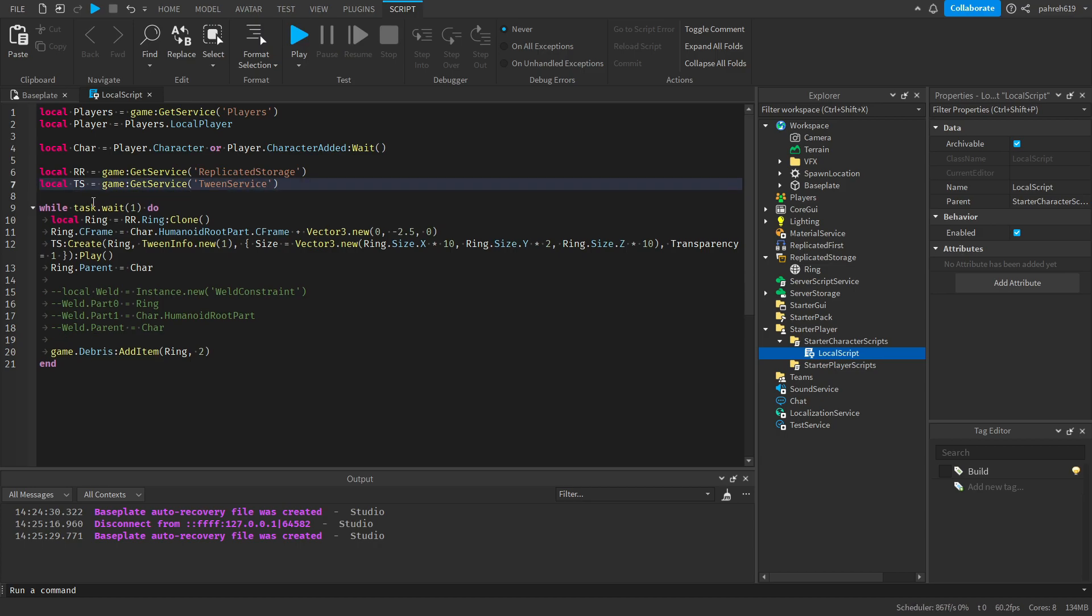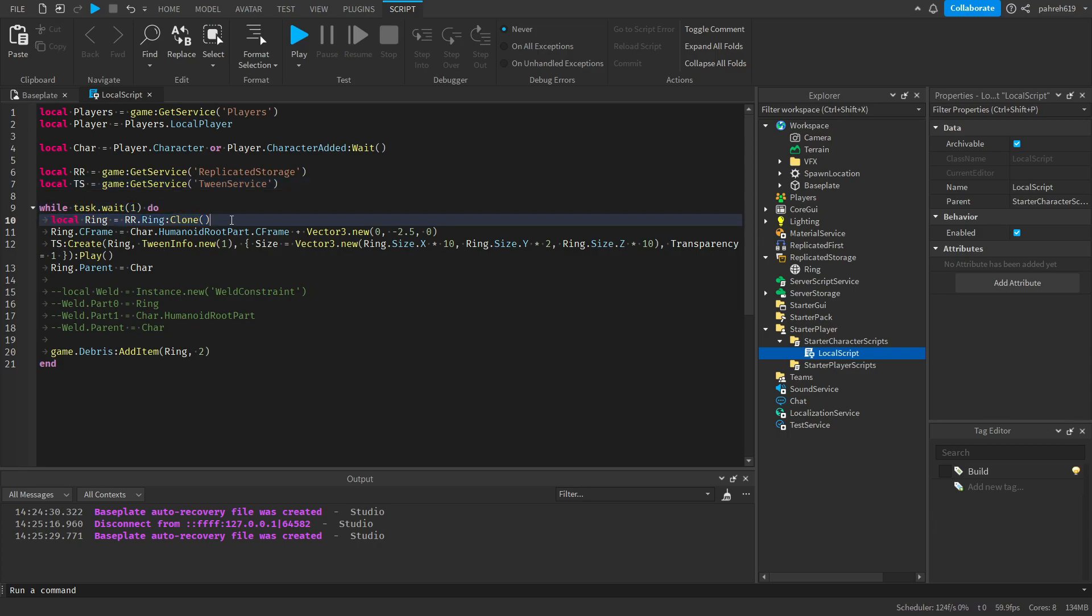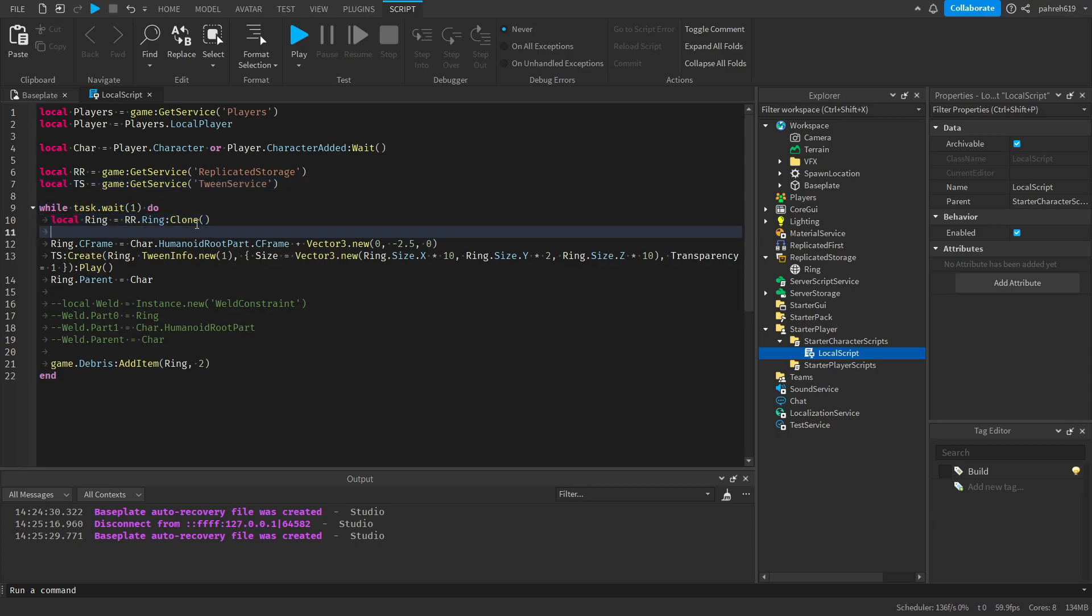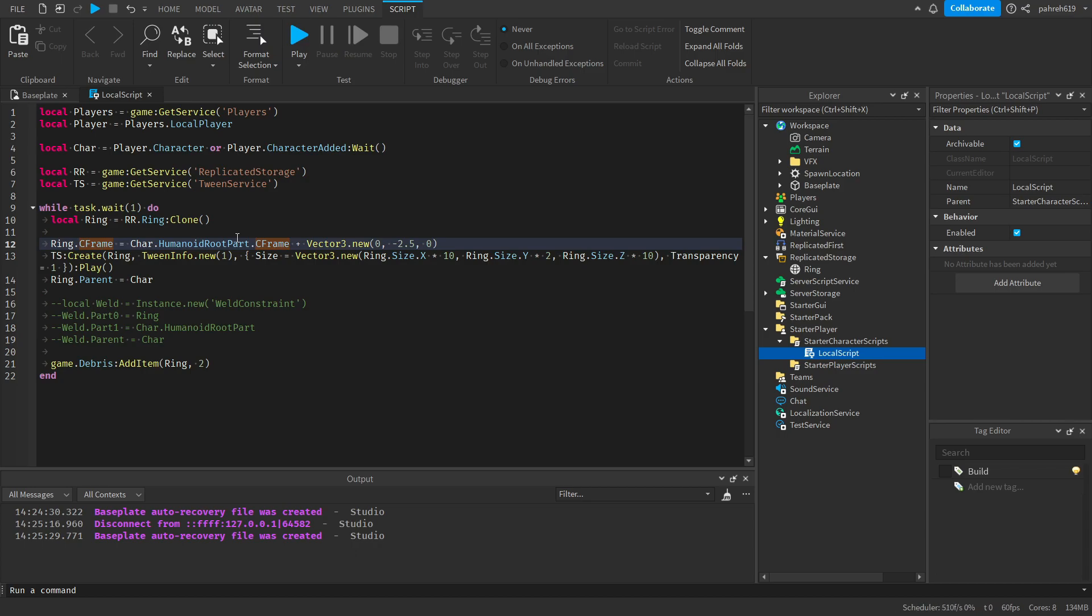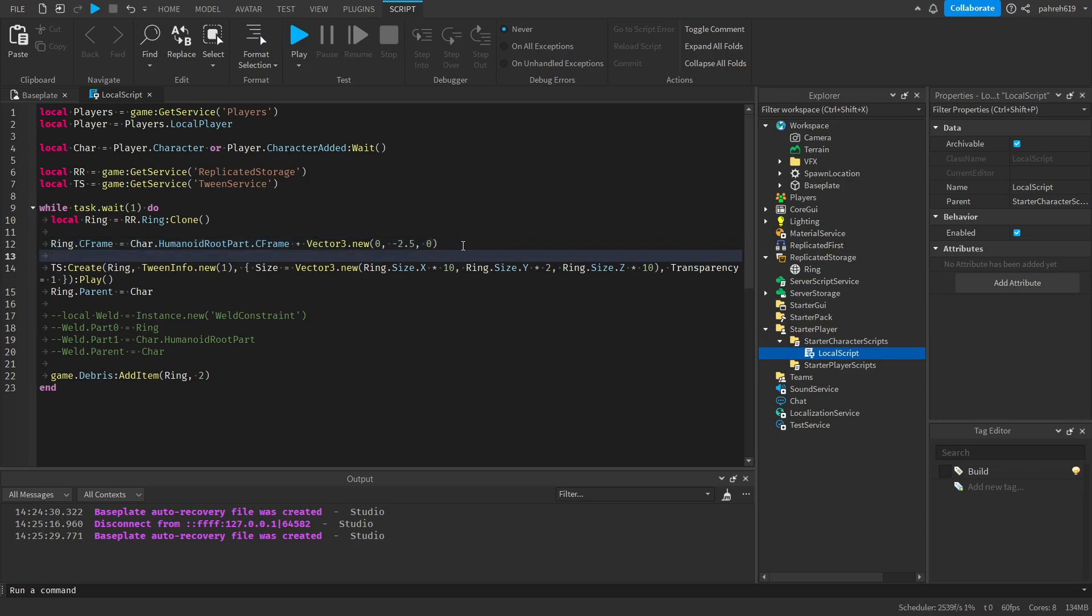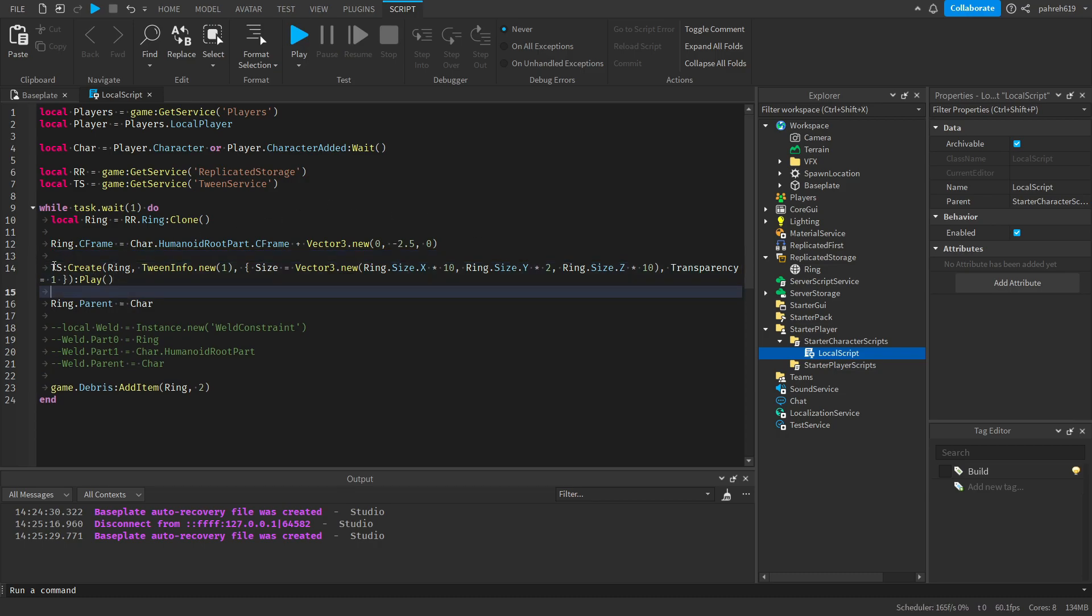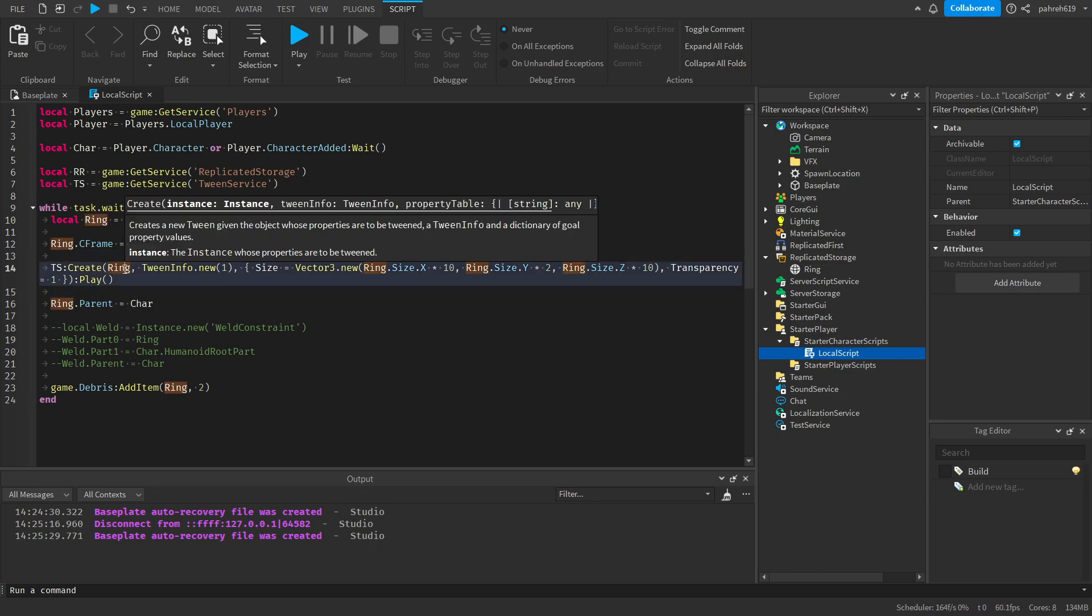So what essentially is gonna happen is we'll clone the ring. So we'll make a variable to clone it, and then we're gonna move the ring down 0.25 stud so it's where the feet of the character is.